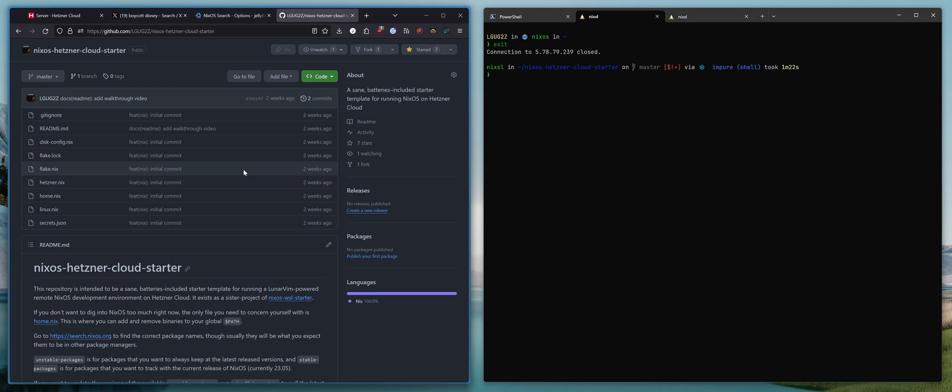As a result, there have been many calls to boycott these companies. One of those companies is Disney.